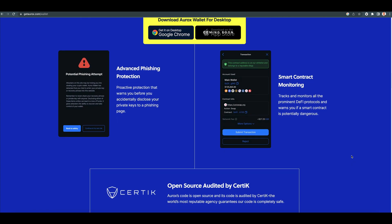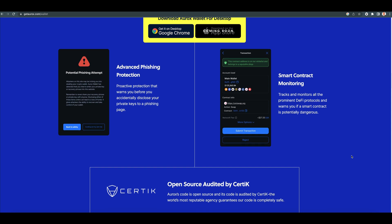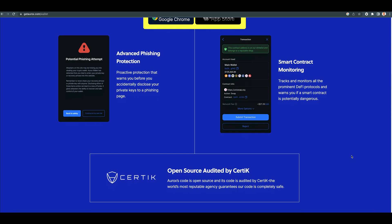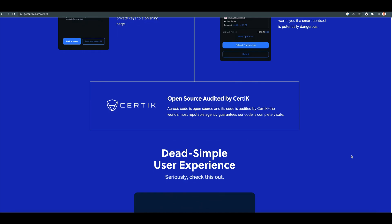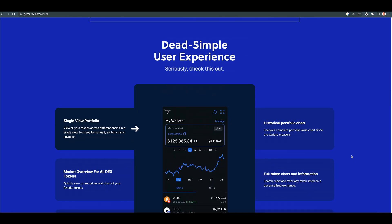Advanced phishing protection. Proactive protection that warns you before you accidentally disclose your private keys to a phishing page. Smart contract monitoring tracks and monitors all the prominent DeFi protocols. It warns you if a smart contract is potentially dangerous. And they were certified by Certik.